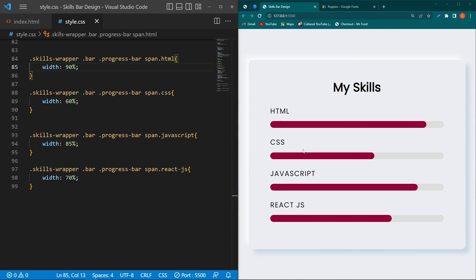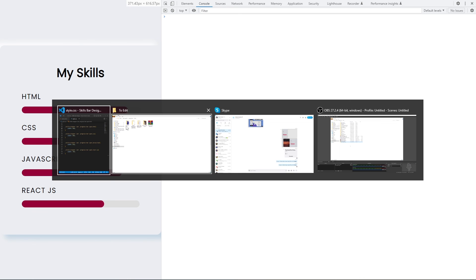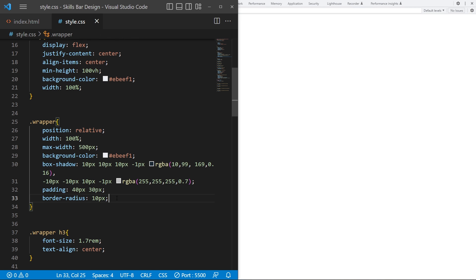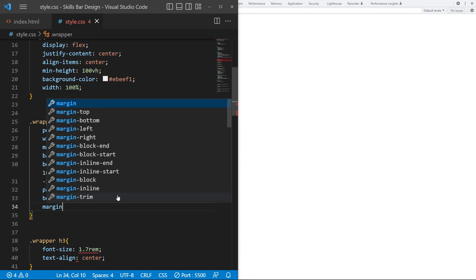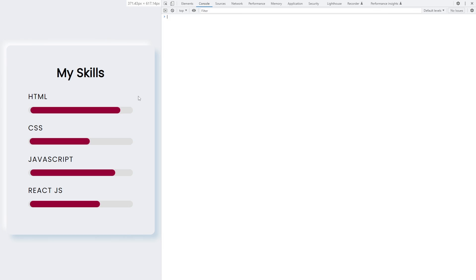Our code is complete. For mobile devices, open style.css and add 'margin: 15px' to the wrapper. Now the card looks correct on mobile and on desktop.